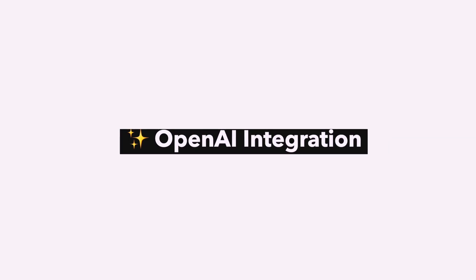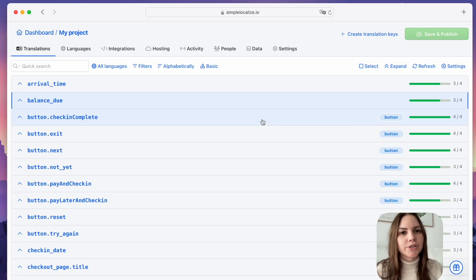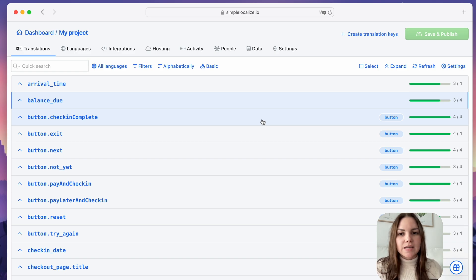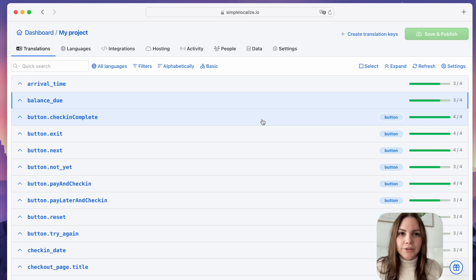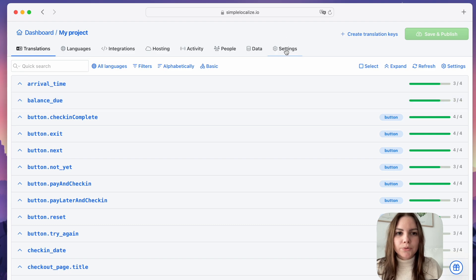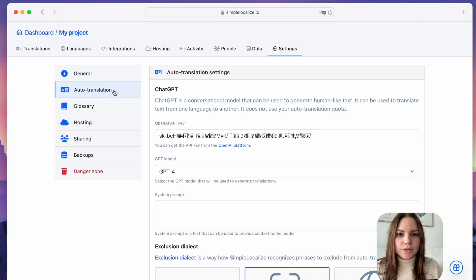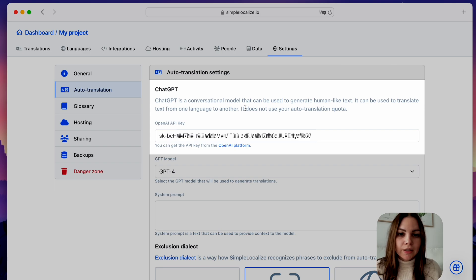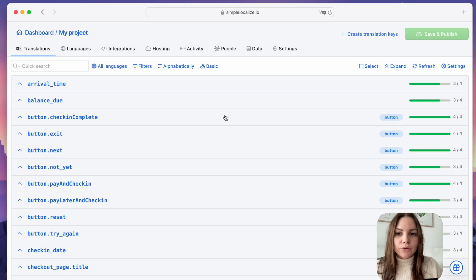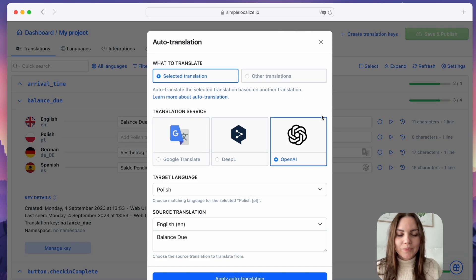Auto-translation with OpenAI. We are thrilled to announce the new integration of SimpleLocalize with OpenAI translation service. It's a simple yet effective way to translate your app or website and an alternative to other translation services. To set up the integration, simply go to your Project Settings, Auto-translation, and put your OpenAI API key to start translating your text.